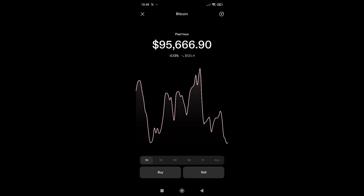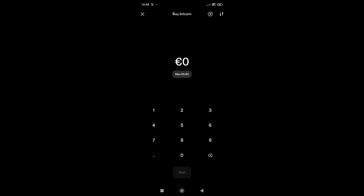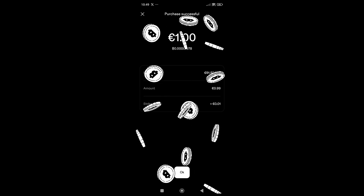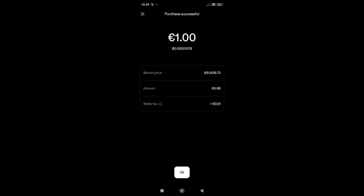Let's say I want to buy some Bitcoin. I'll click on the Buy tab and choose the amount — let's say I want to buy Bitcoin for one euro. I'll click Next, then Confirm. As you can see, the Strike fee is 0.01 euros and I will buy Bitcoin for a total of one euro.